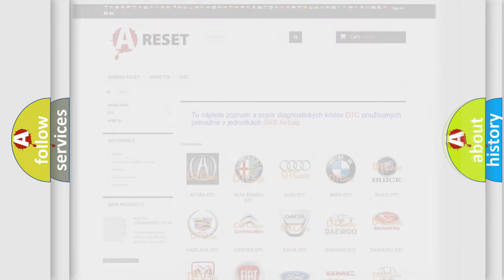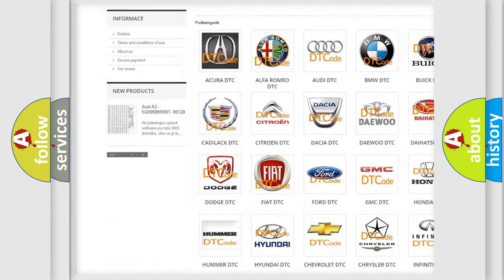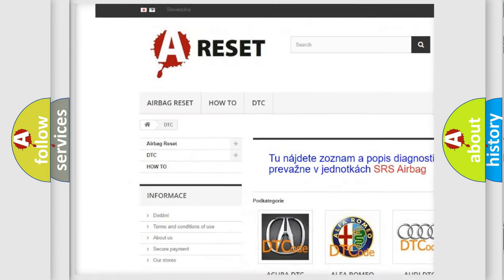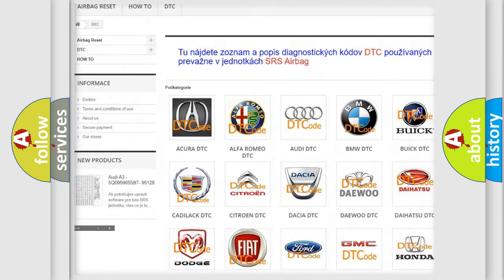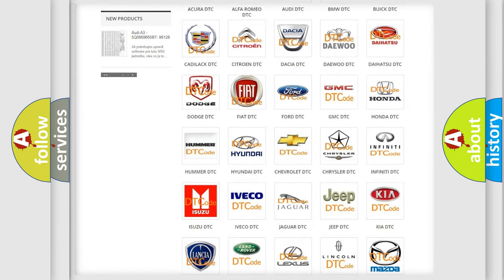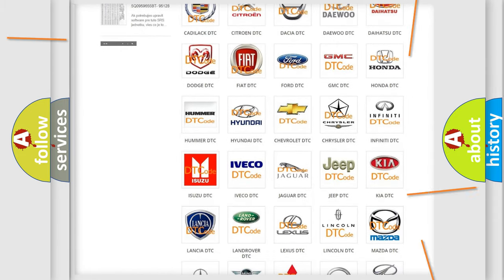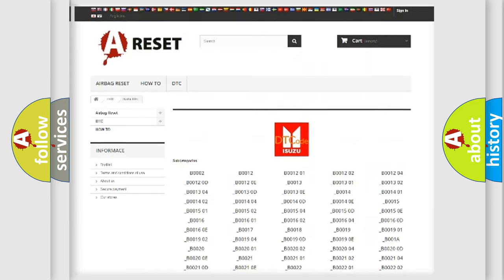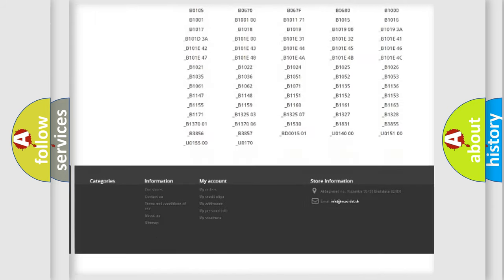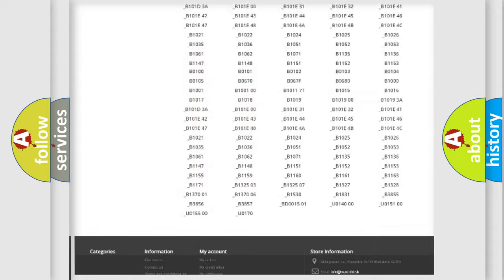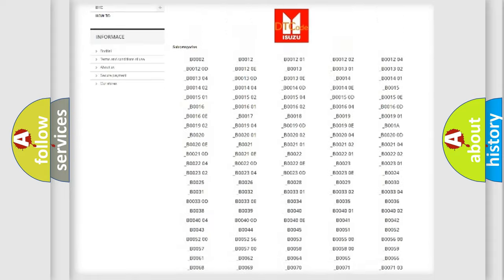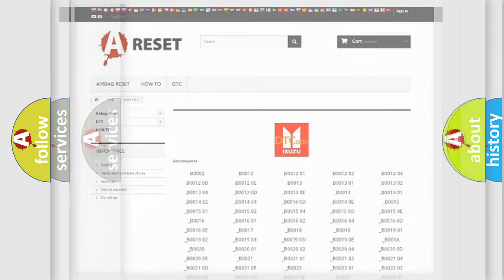Our website airbagreset.sk produces useful videos for you. You do not have to go through the OBD-II protocol anymore to know how to troubleshoot any car breakdown. You will find all the diagnostic codes that can be diagnosed in Isuzu vehicles, and many other useful things.